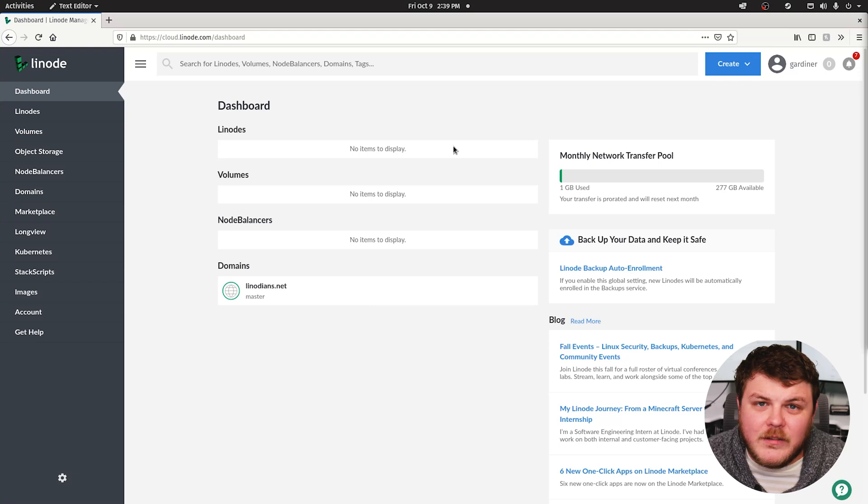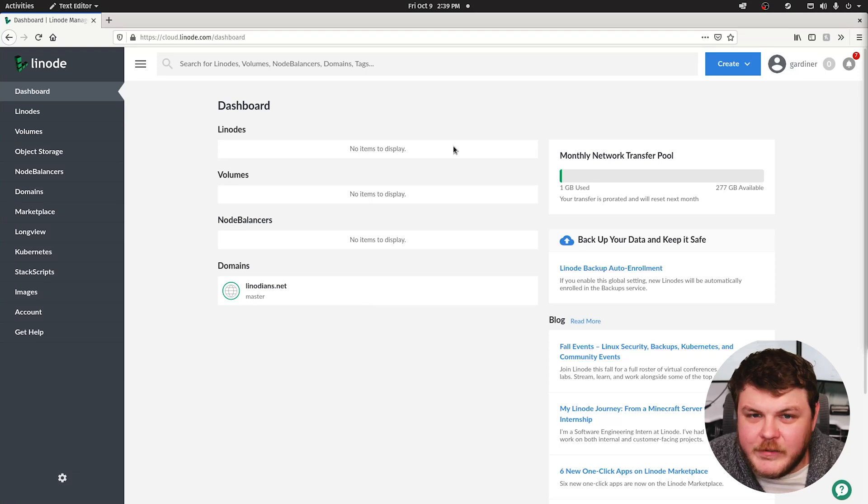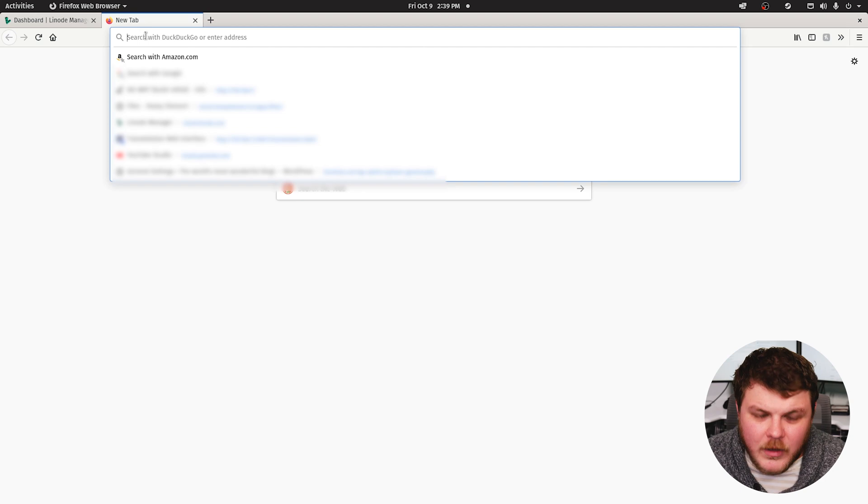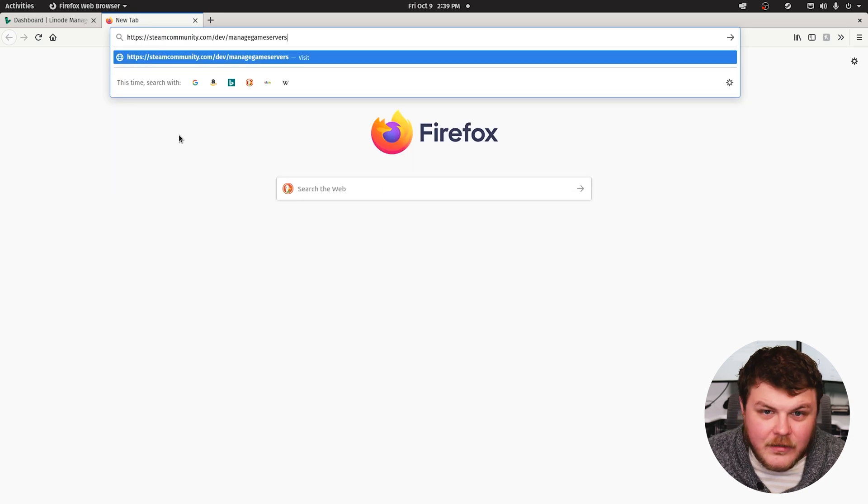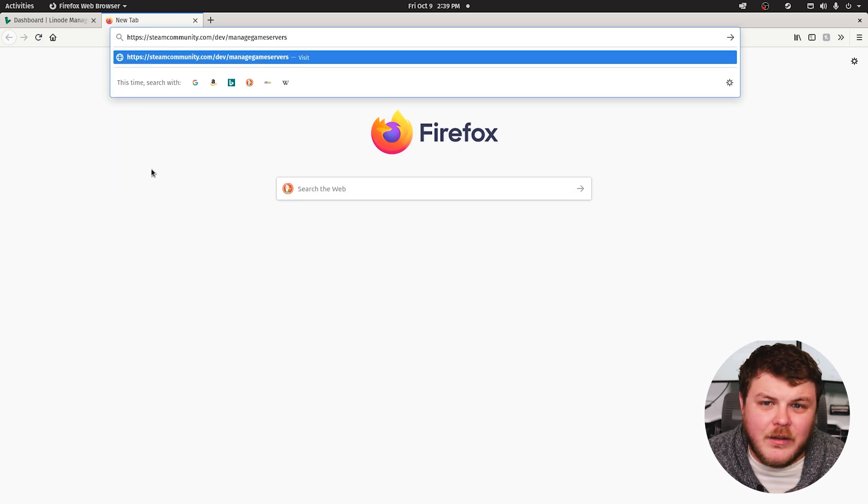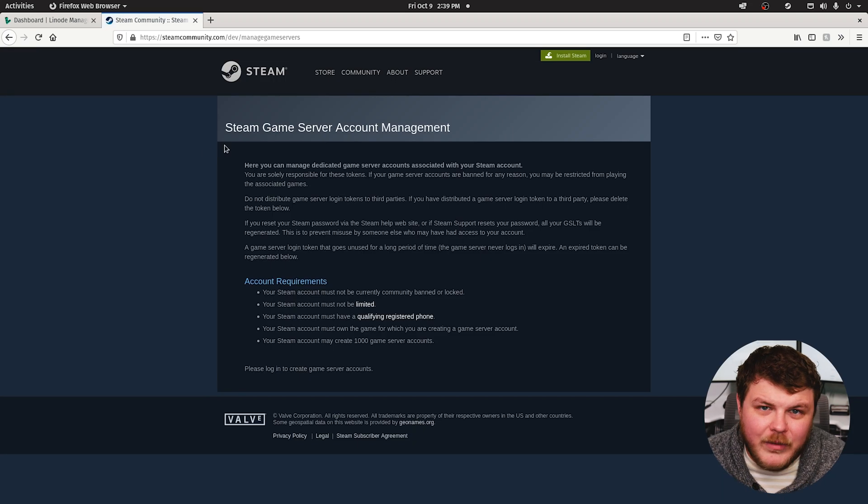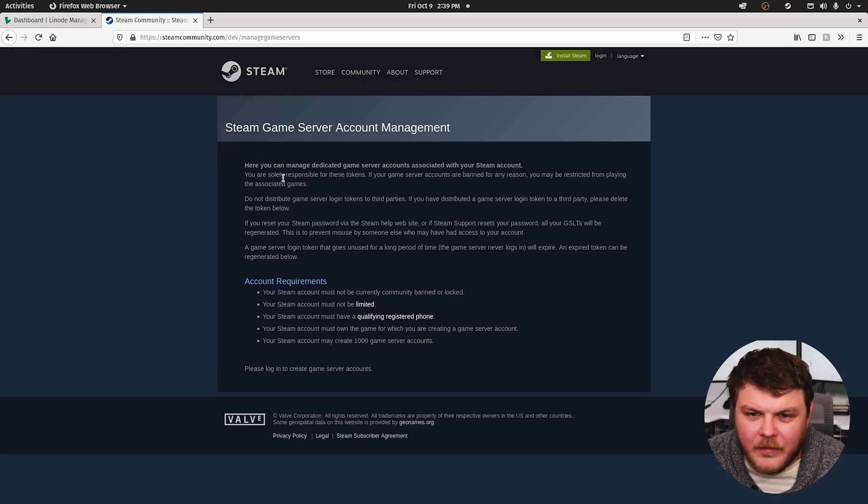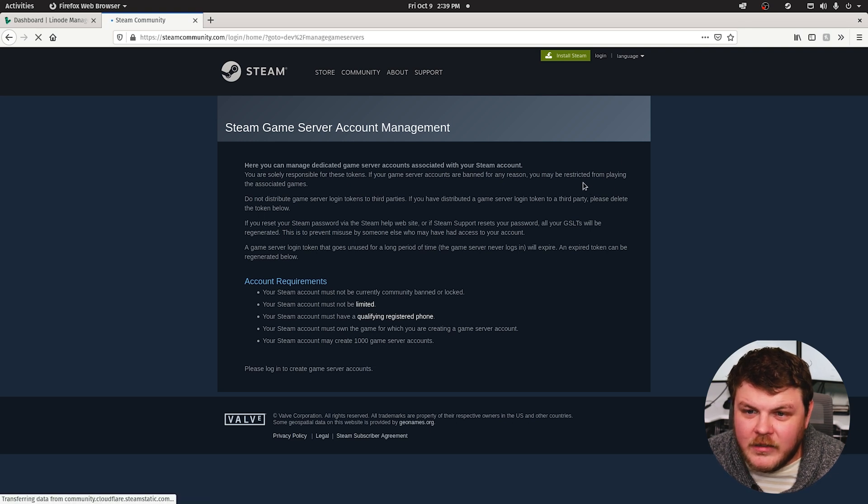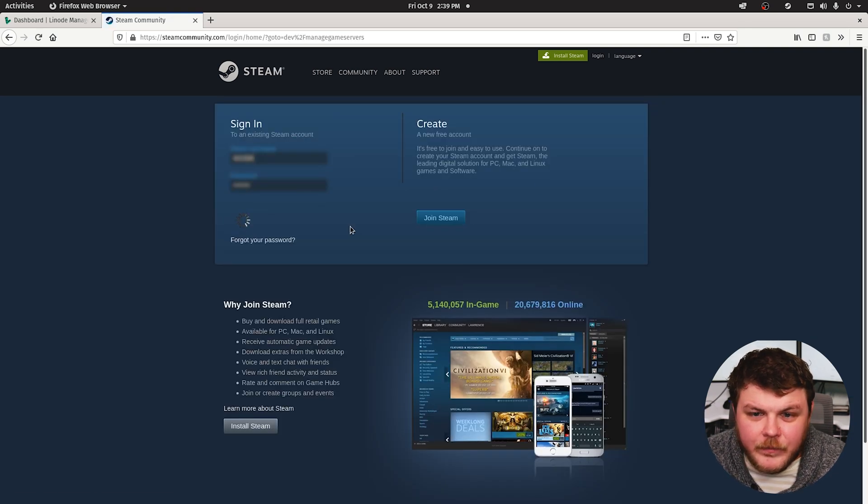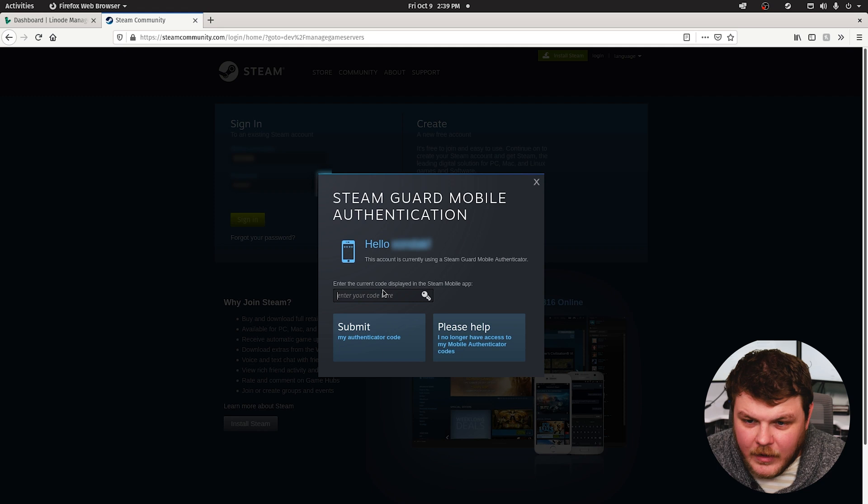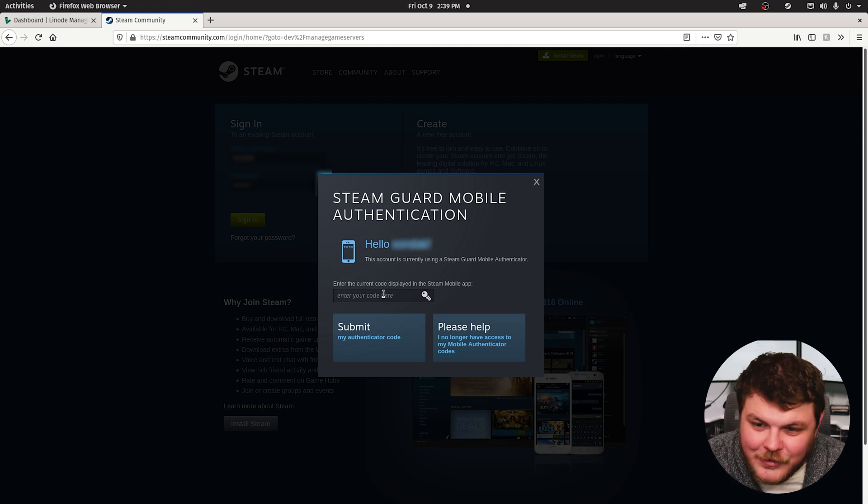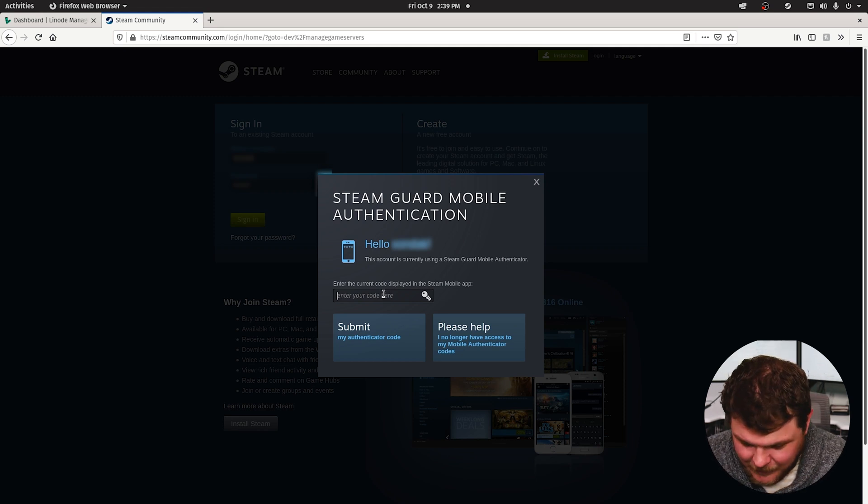Now, the first thing that we're going to do is get a Steam game login token. This is actually done by going to steamcommunity.com slash dev slash manage game servers, and there'll be a link in the documentation to get there. This is where you're going to want to actually log in to your Steam account. And if you have two-factor authentication, you should probably do something with that here.